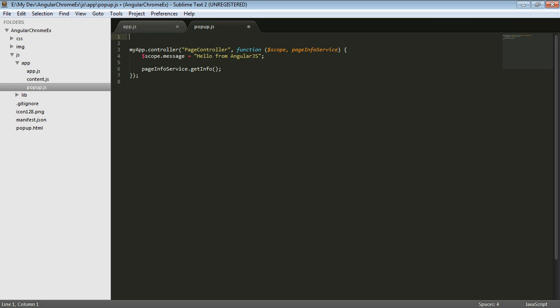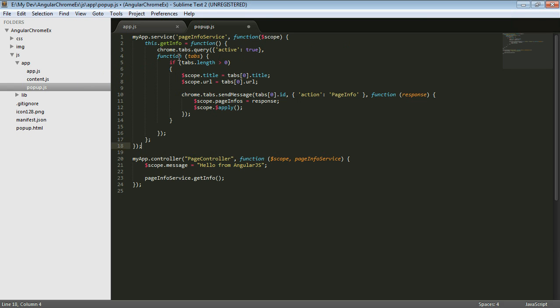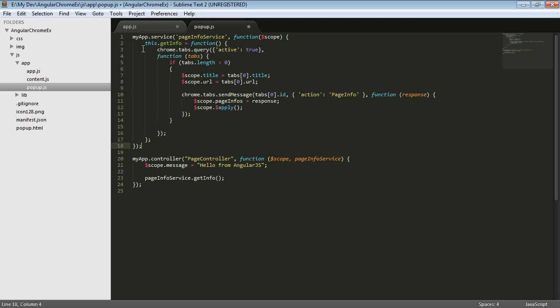And in order to do that, then I would need to have a service. And there's a couple different ways of adding a service. But we'll just use this approach here where we're on that same module. We're going to add a service. Here's the page info service. And what I'd like to be able to do is inject in the scope into the service just like I'm injecting the scope into here. And then when we call get info, then we'll do the same code that we had before.